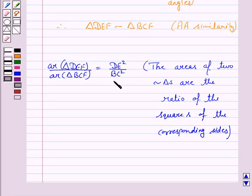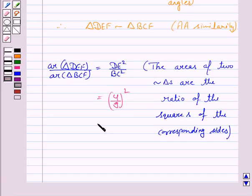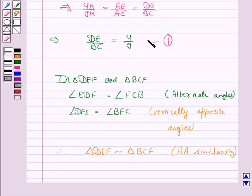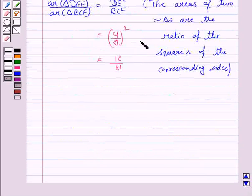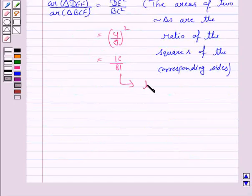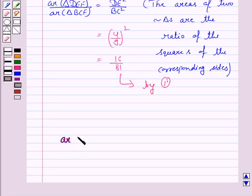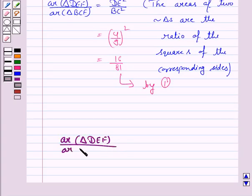DE upon BC squared is equal to 4 by 9 squared, that is 16 by 81. Hence, the area of triangle DEF upon the area of triangle BCF is equal to 16 by 81.